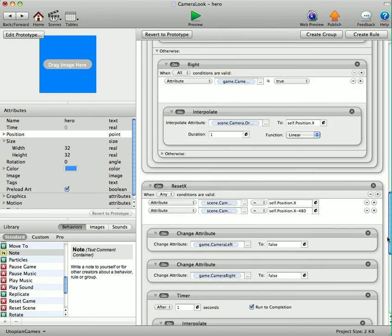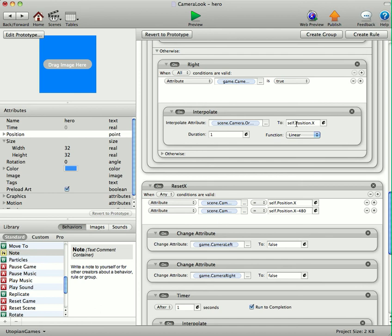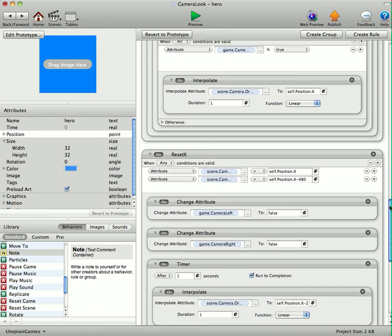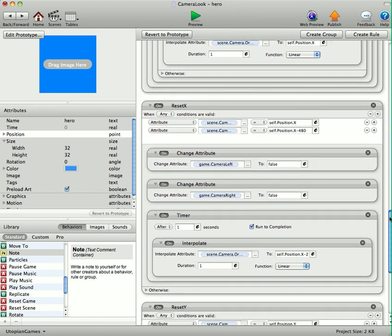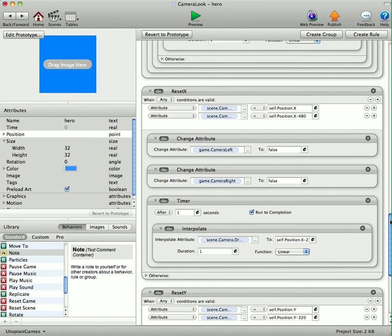And then for the right. Game camera right is true. We're moving the camera to self position X. And then we're resetting the X and Y's. And when we reset the X and Y's, the camera will actually move back to the hero, will interpolate back to the hero's X and Y.